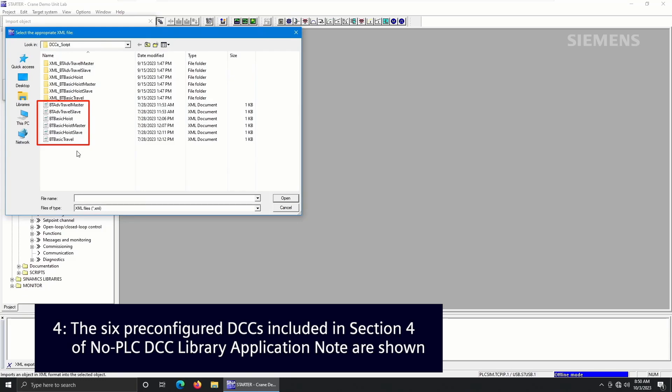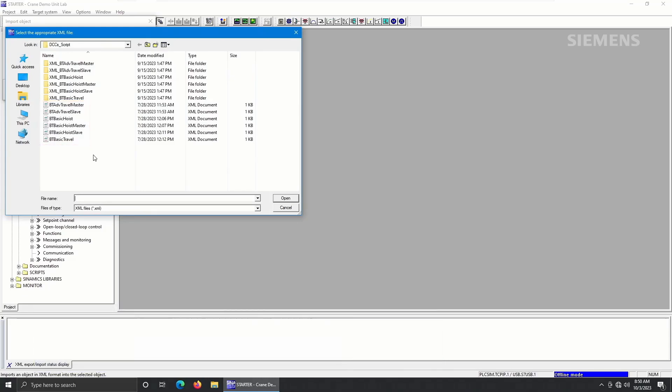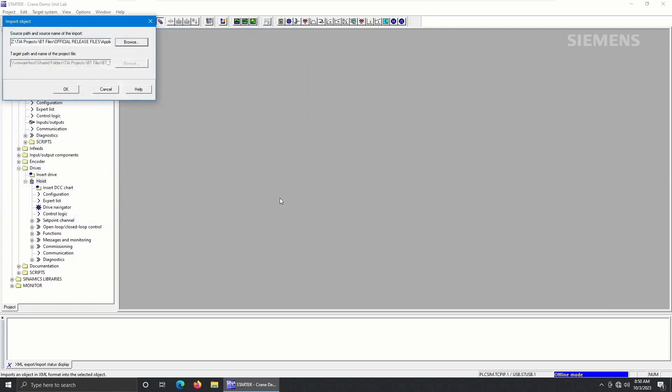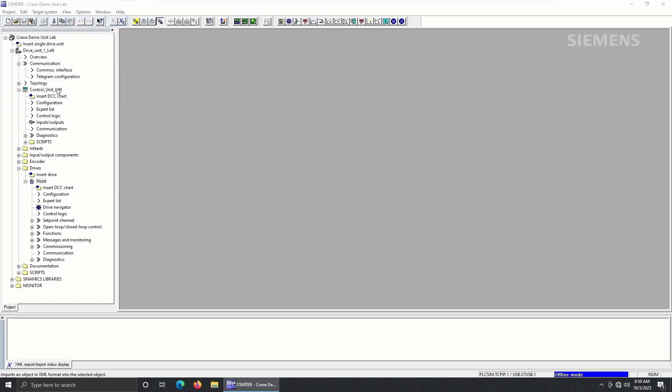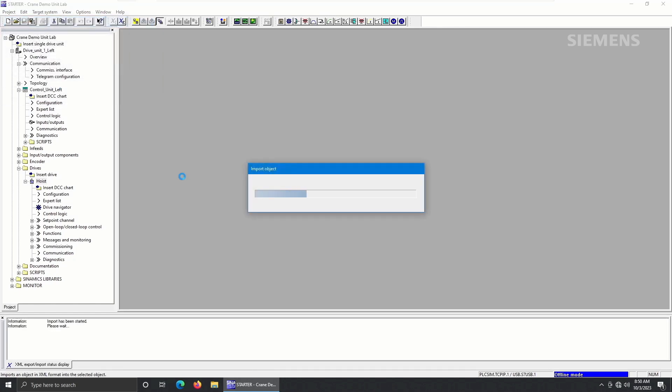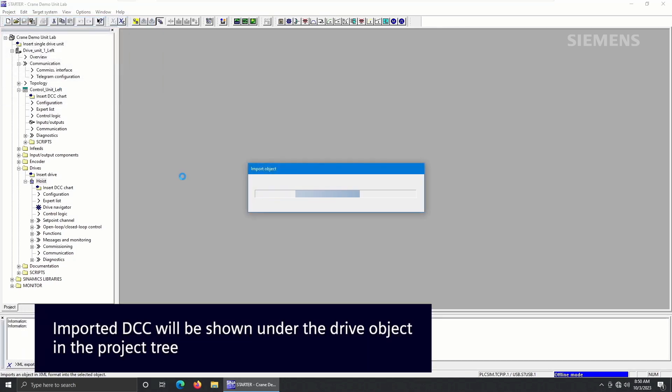We will import the BT basic hoist XML file in this example. However, you should import whichever DCC best matches your application. Once this DCC has been imported, it will be shown under the drive object in the project tree.